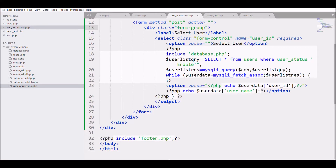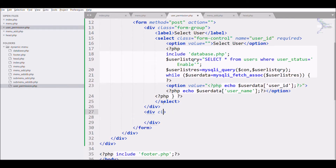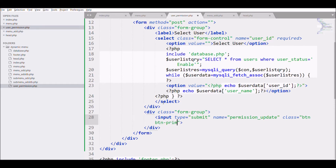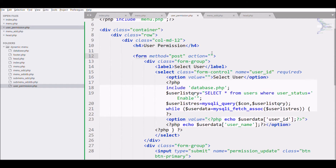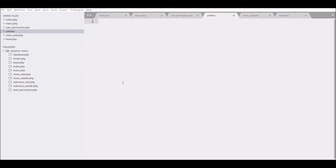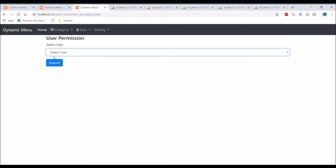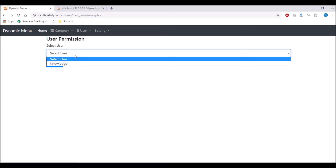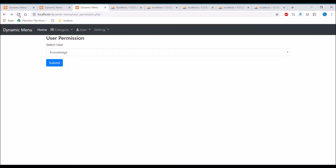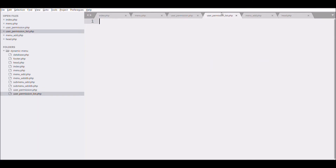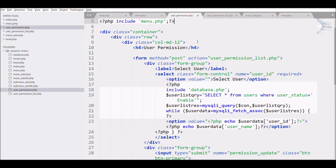Add a submit button: define a div with class form-group, write input type submit, name is permission_update, class is btn btn-primary. Give the form action as user_permission_list.php and create the file with the same name. Refreshing in the browser, after selecting a user and clicking submit it navigates to the next page — user_permission_list.